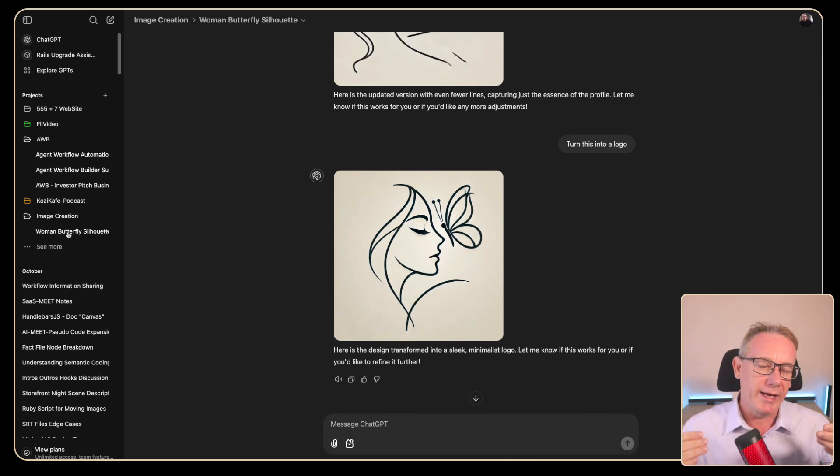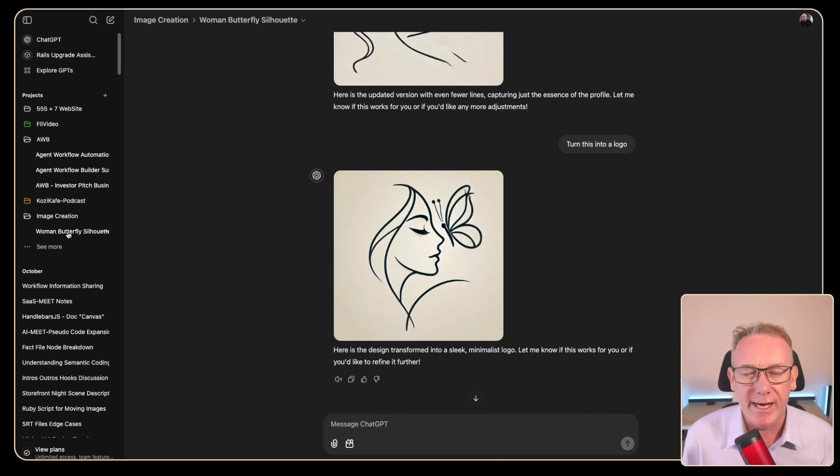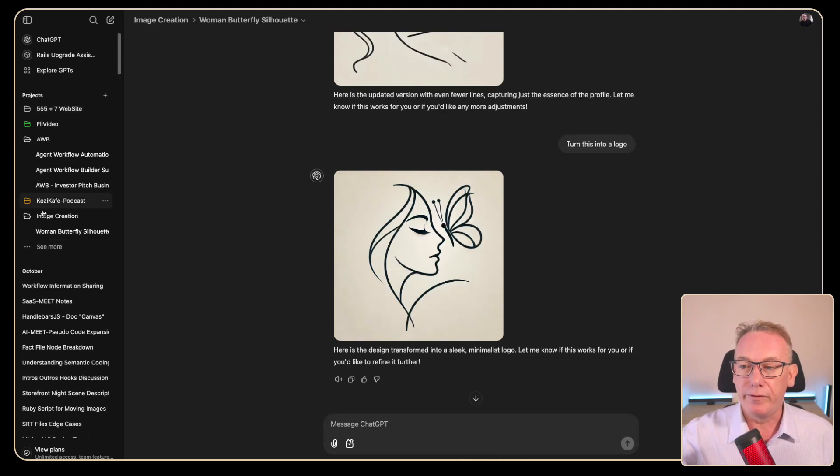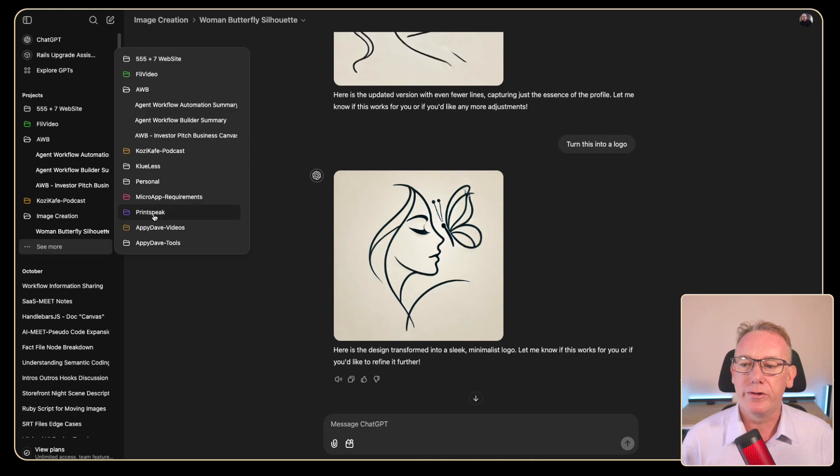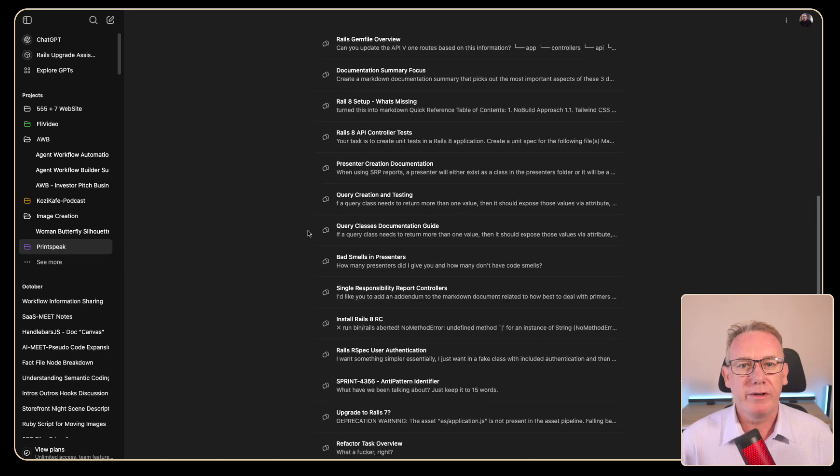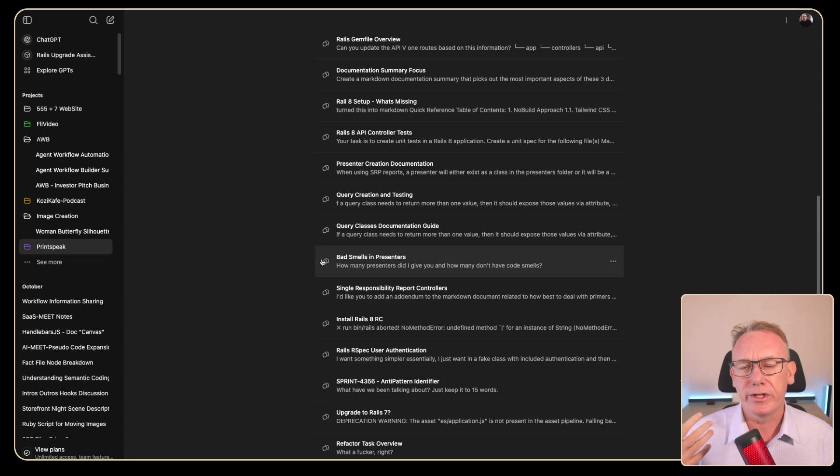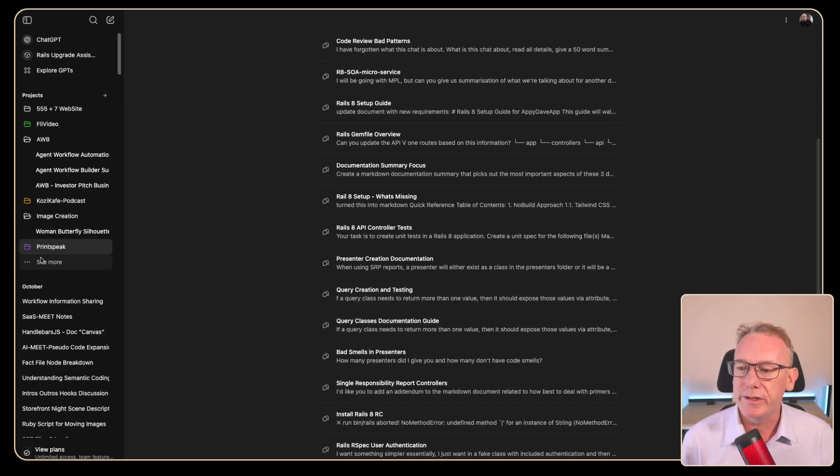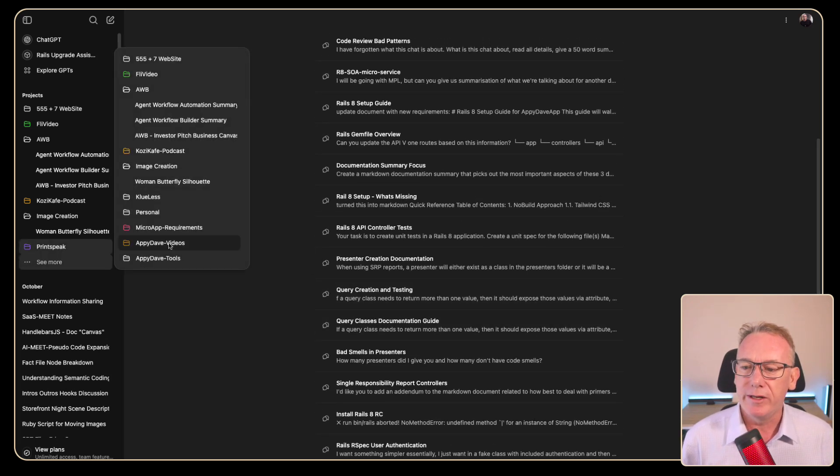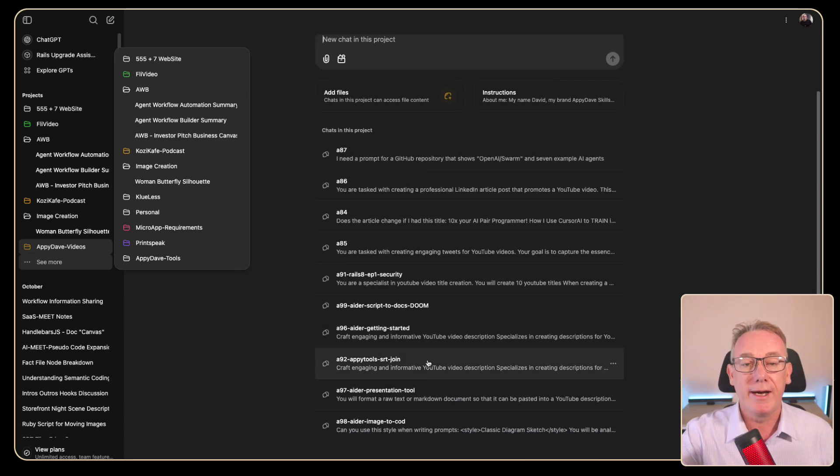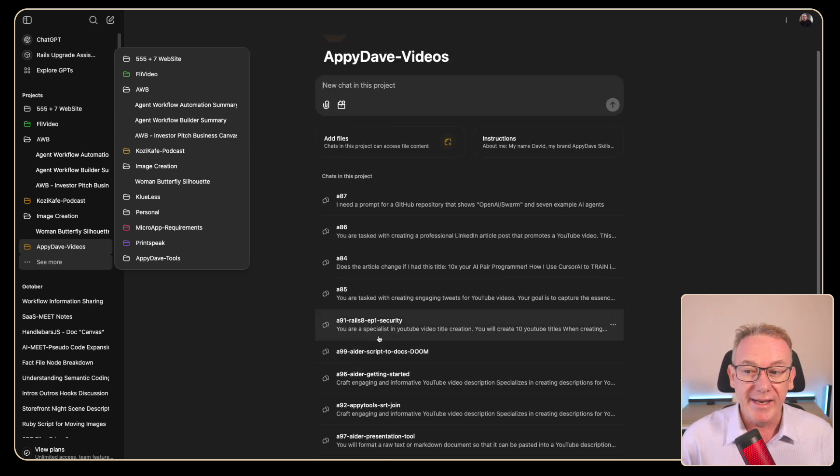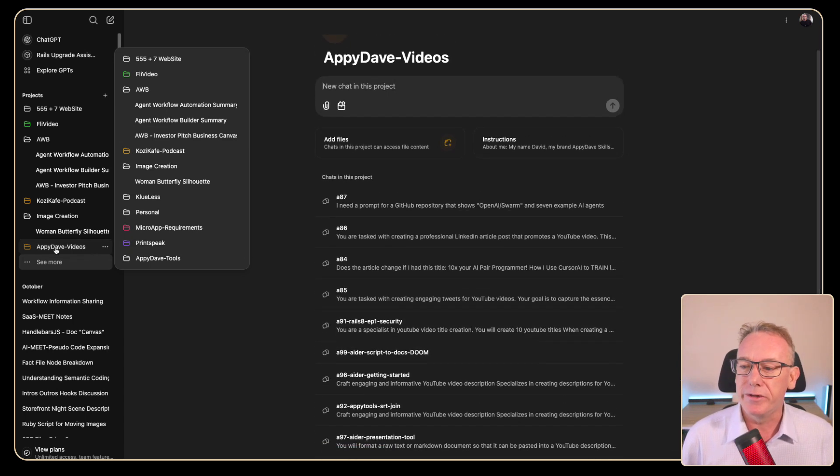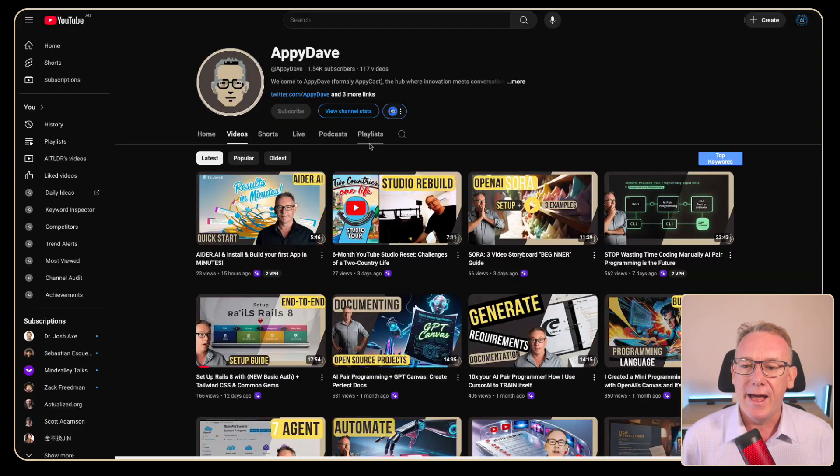So I'll probably end up having one project purely for the image ideation. Now there's only a limited view of the projects here but you can click on the see more. So if we go to a company that I work with where all the software architecture guidelines and best practices are being dealt with. If we go down to Appy Dave videos is where I'll keep all the scripts and my analysis of the scripts. And I do all of this with Agent Workflow Builder.